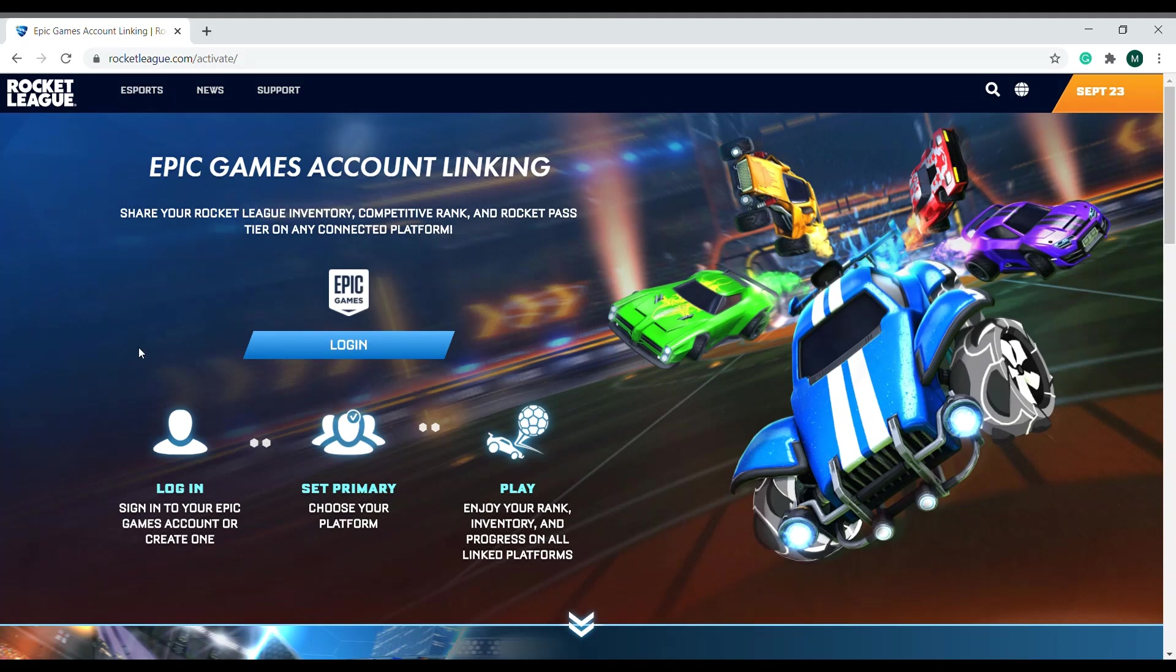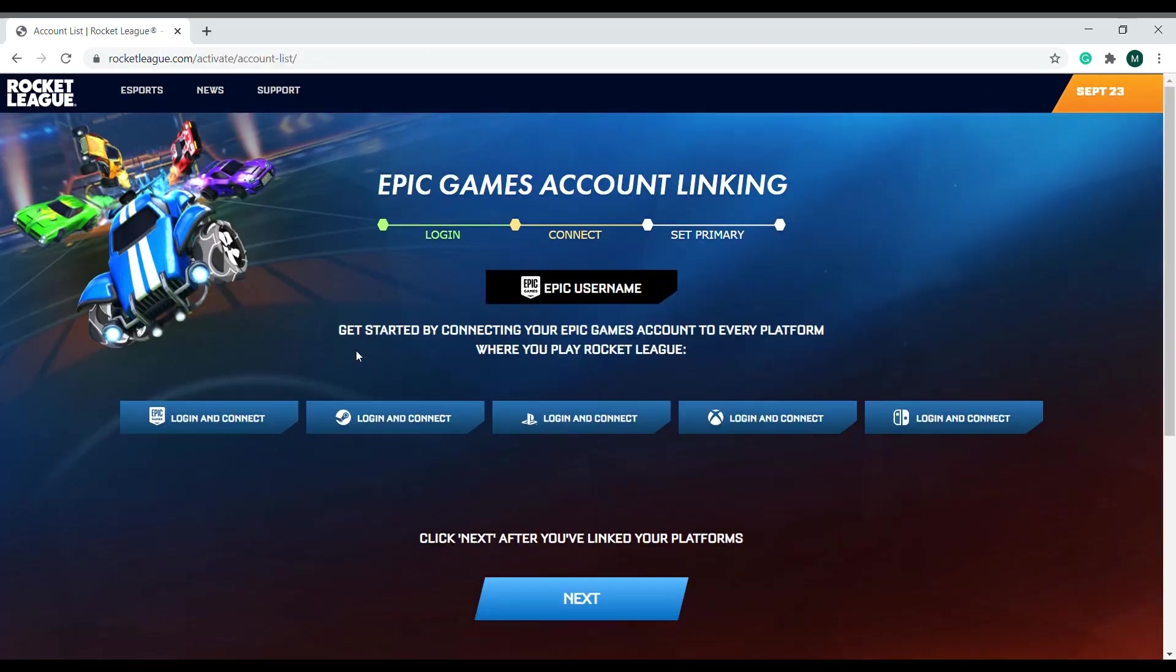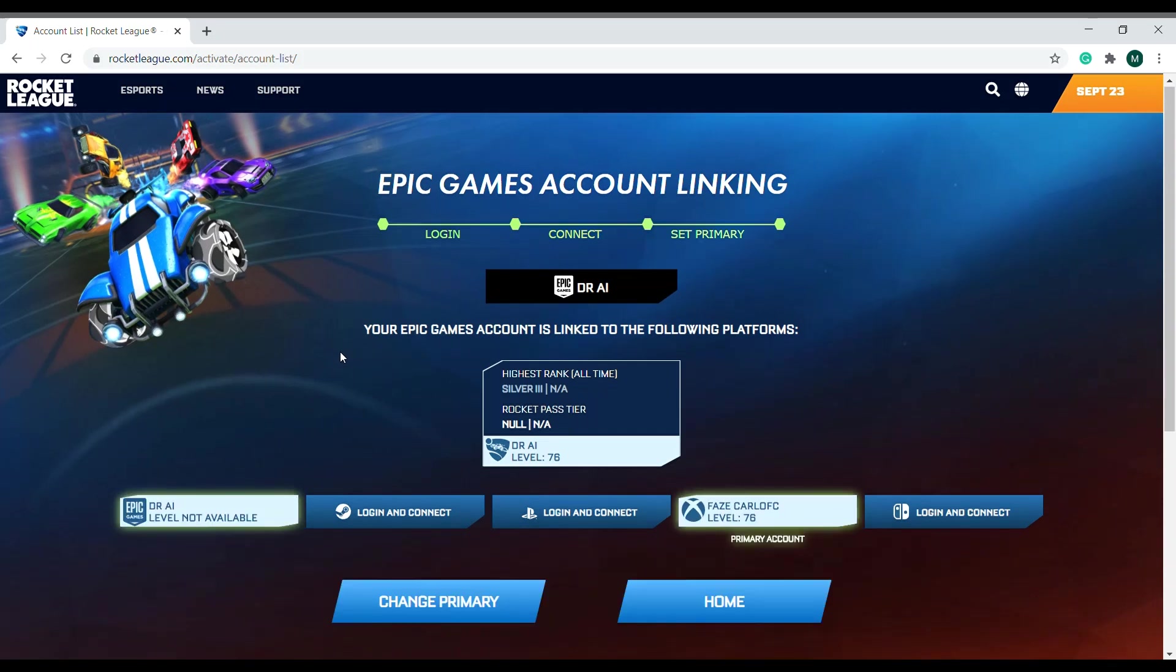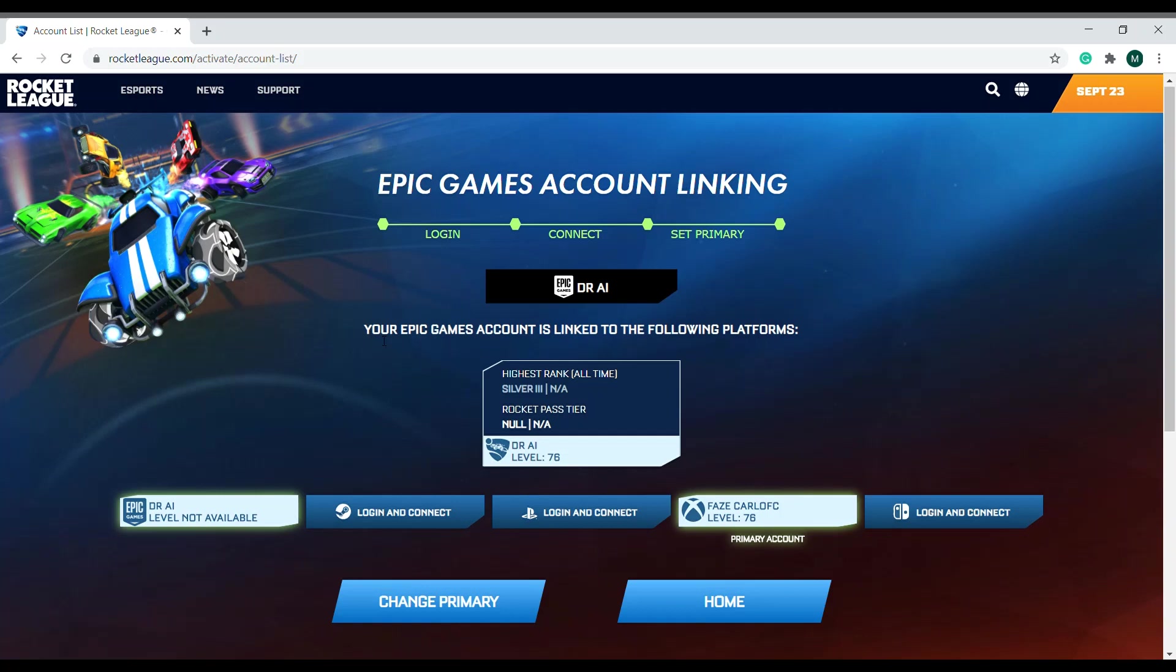Epic Games account linking—this is where we're going to have to log in. I have now logged in. Okay guys, so this is what it looks like. It shows me Dr. AI, your Epic Games account is linked to the following platforms. I am linked to my Xbox account because that's the only place I play.